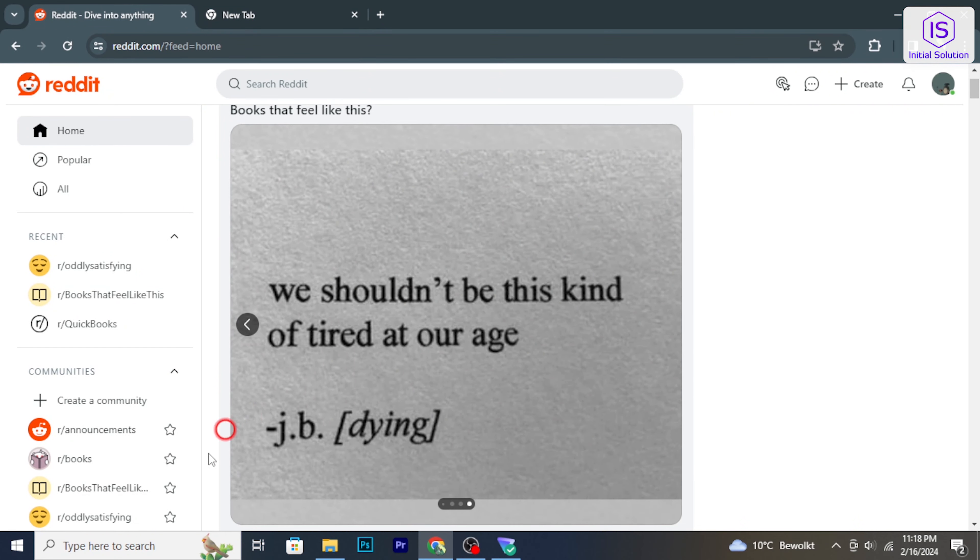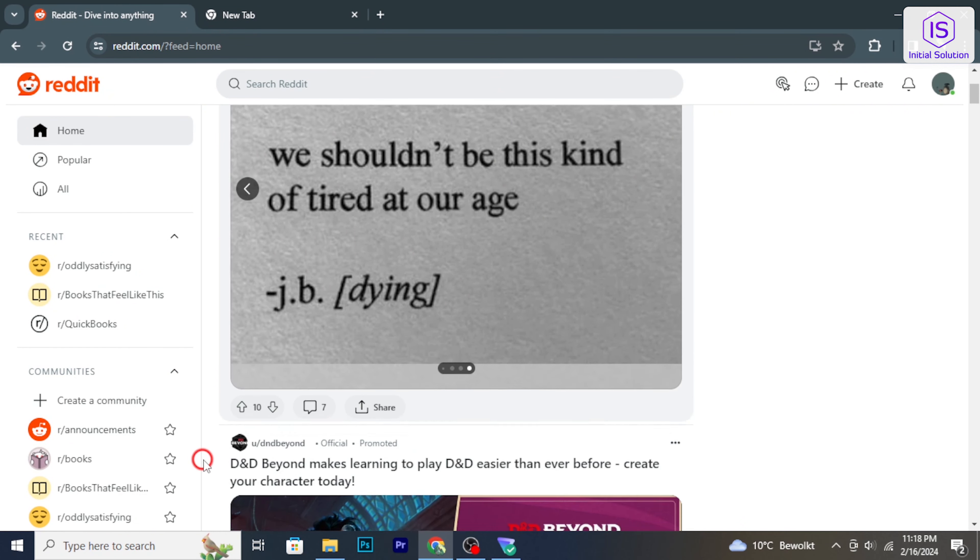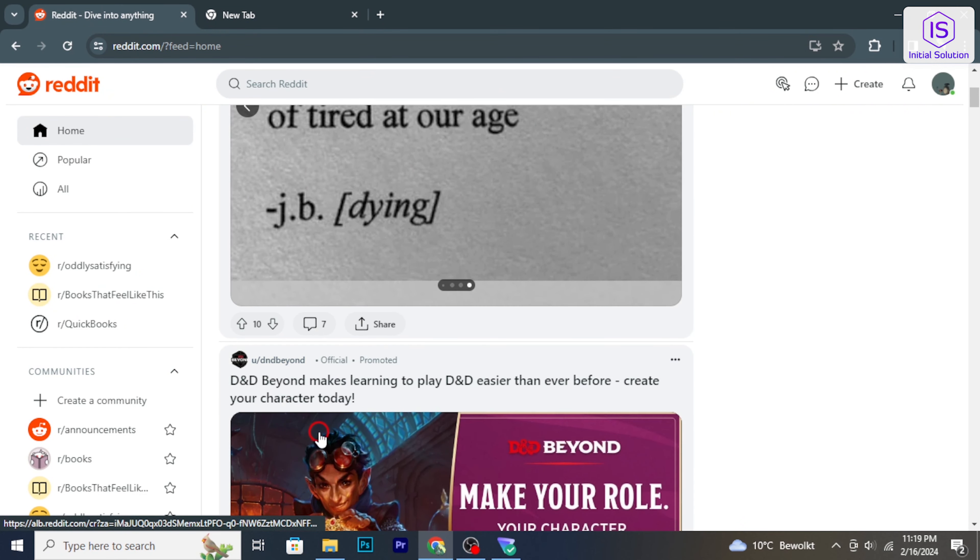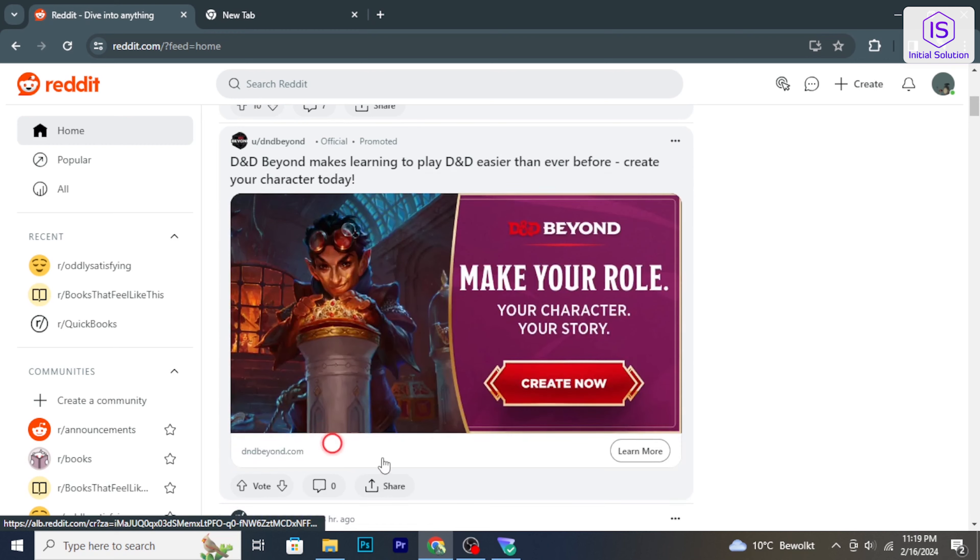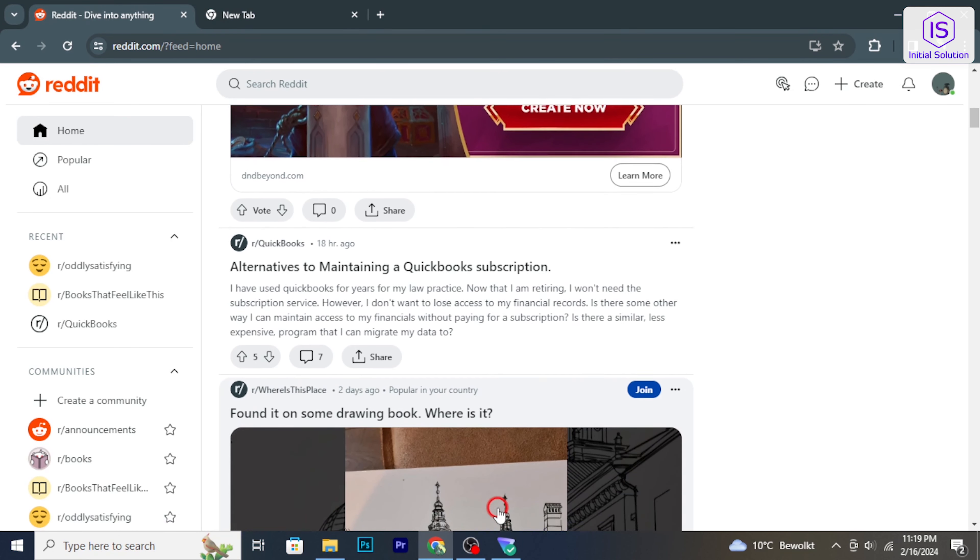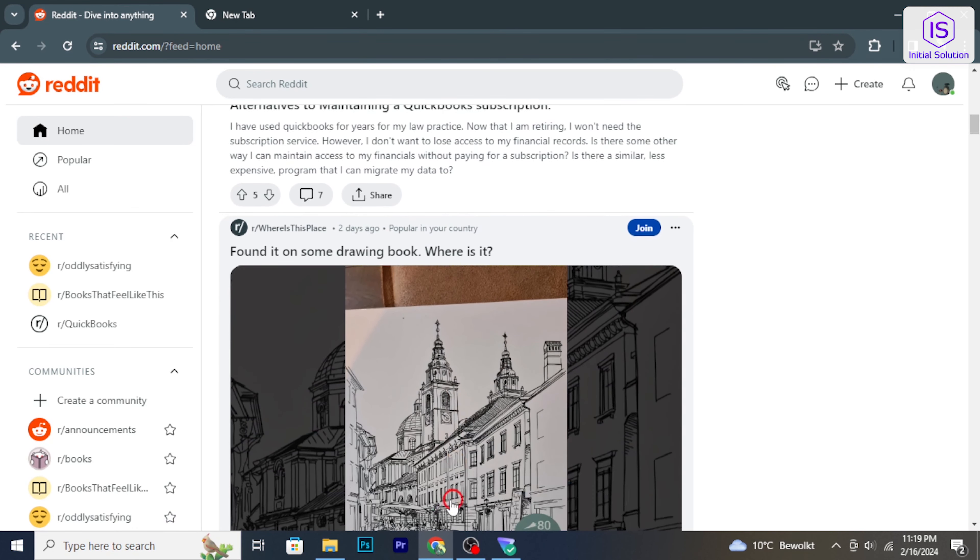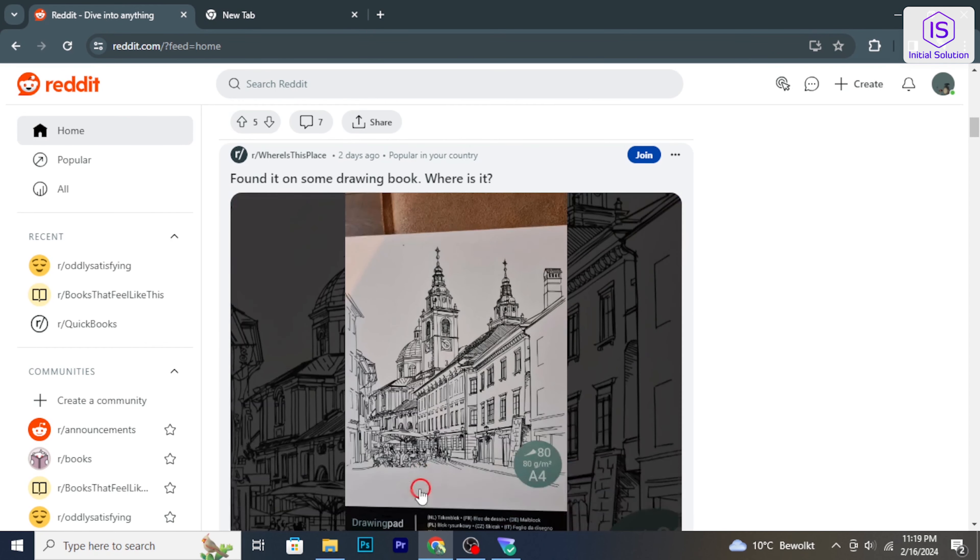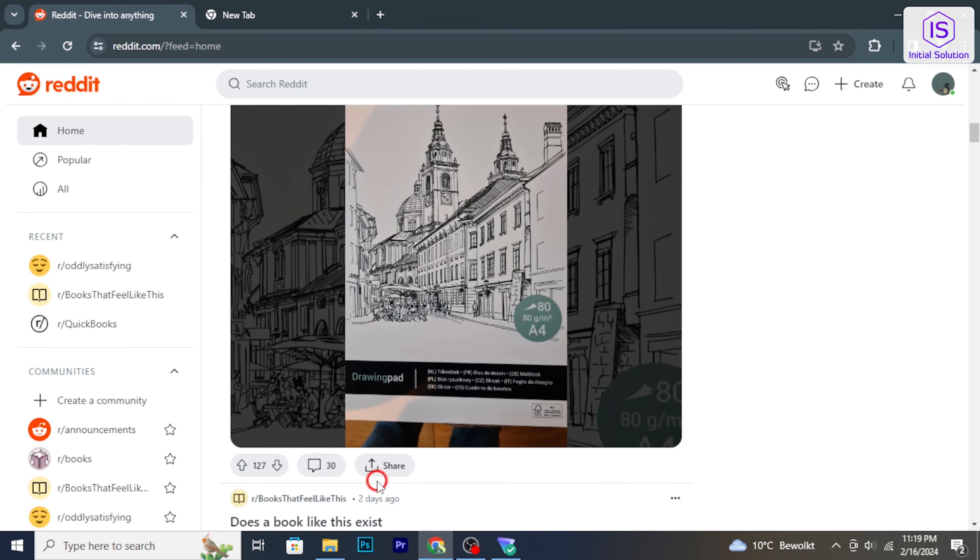Hello and welcome to Initial Solution. In this video, I'm going to show you how to post pictures on Reddit. Let's have a look now.